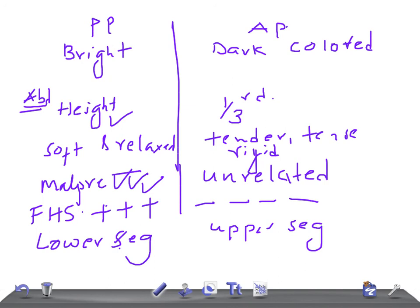These are really very important points that will help you to differentiate placenta previa from abruptio placenta. Thank you so much for watching this video. Take care.